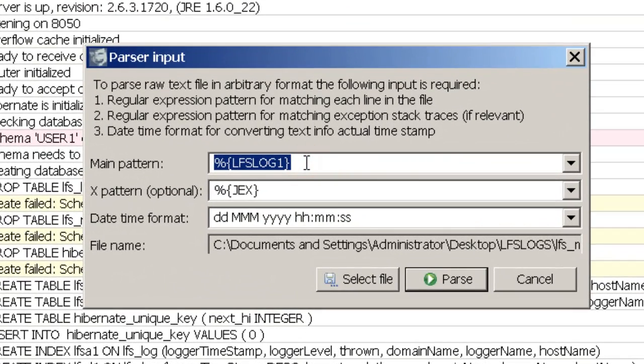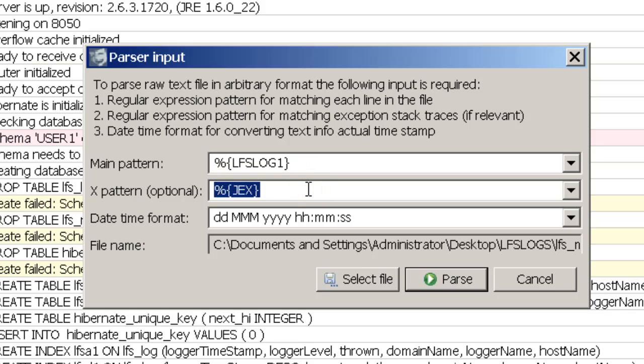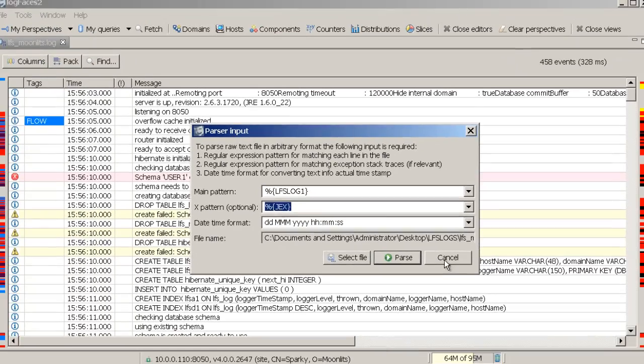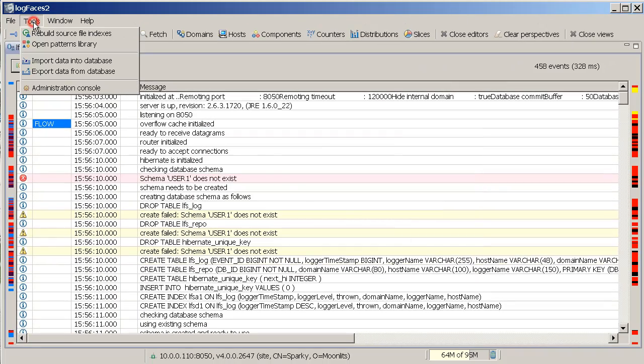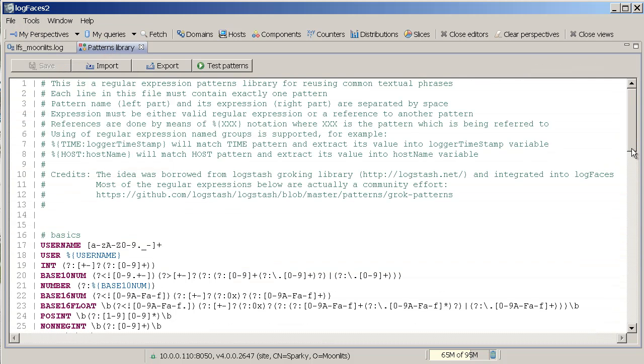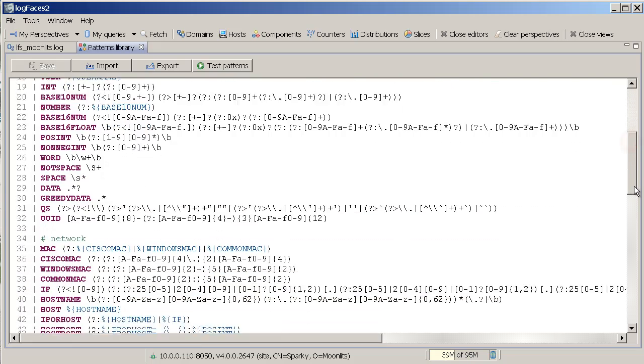But that doesn't look like a regular expression, does it? It doesn't. But it actually is. We just make it easy for you by wrapping it up. Regular expressions are tough. So we created a library to contain most frequently used patterns.